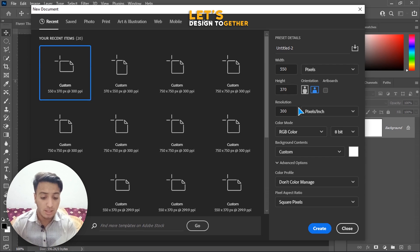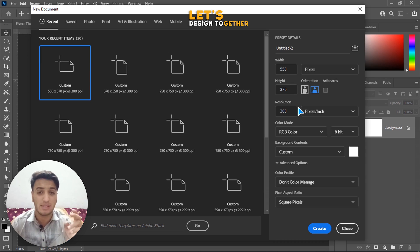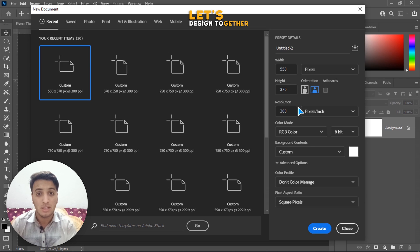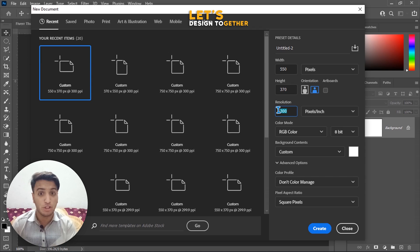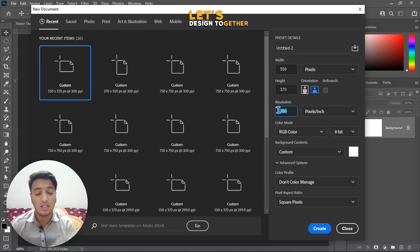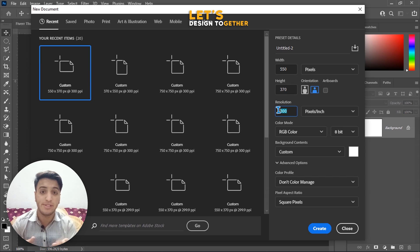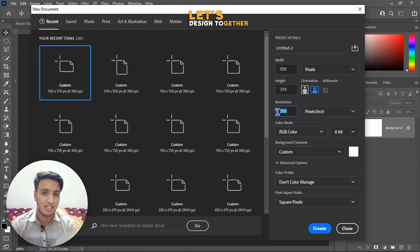Now let's talk about Resolution. I'll cover it in more detail in a future video, but in short, resolution refers to the quality of your document. In older Photoshop versions like 7.0 and CS6, 72 was the default resolution. Some versions use 150. But if you want better quality, set it to 300.